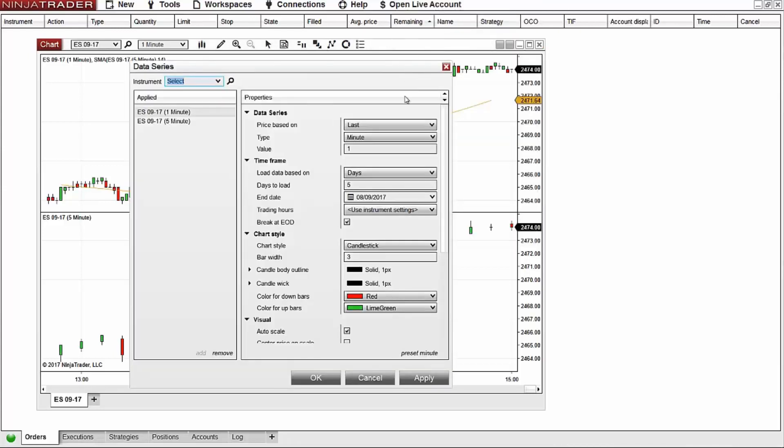Next I'll change the candle color for body outline, down bars, up bars, and candle wick to transparent.